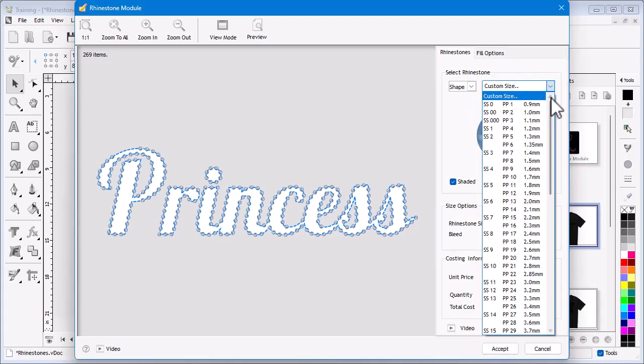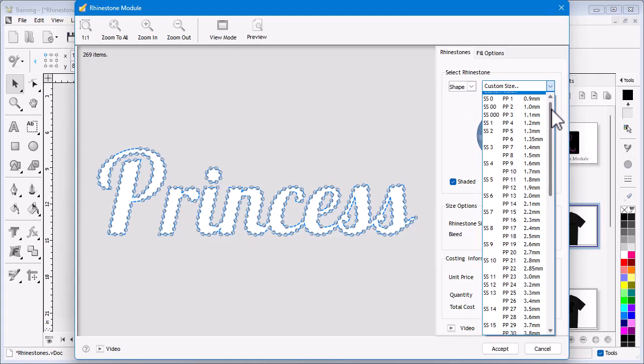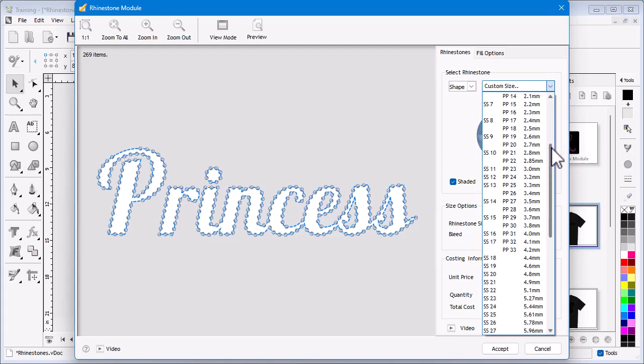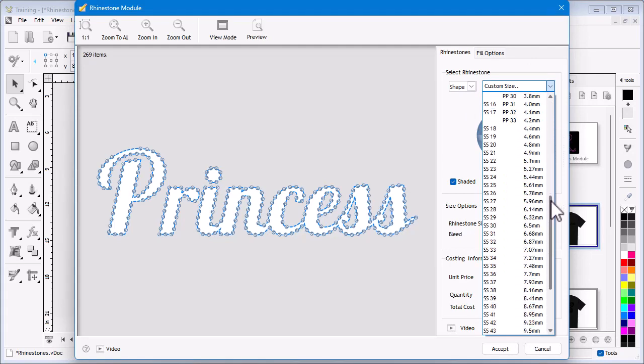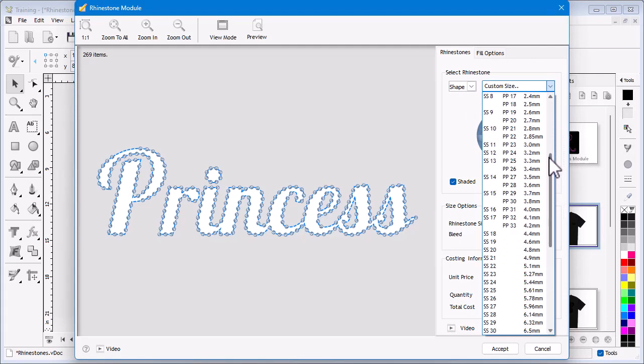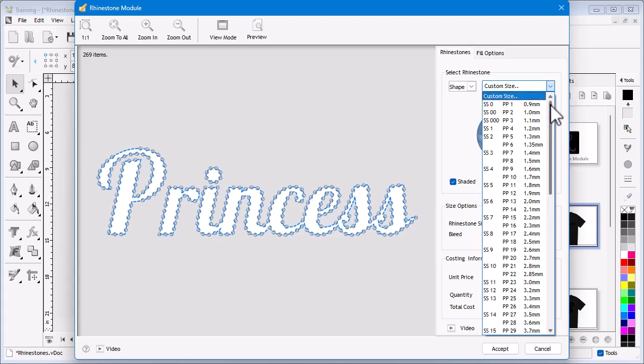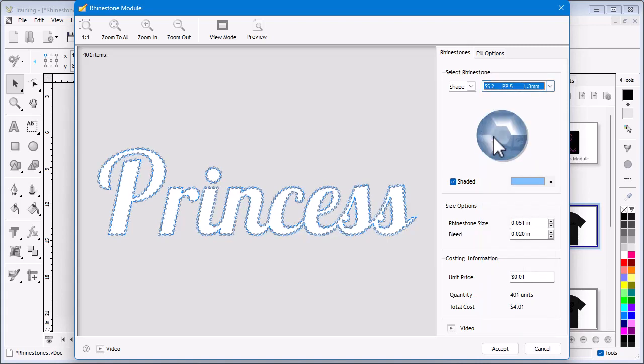Clicking here displays a list of standard stone sizes that your supplier will be able to provide you with. Working with standard size stones will make your projects easier to do. In this case I will use SS2.